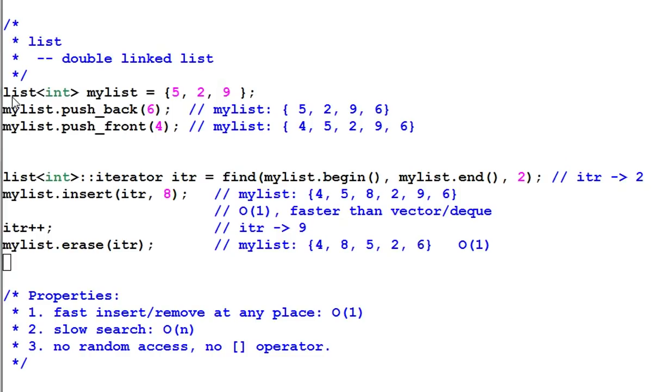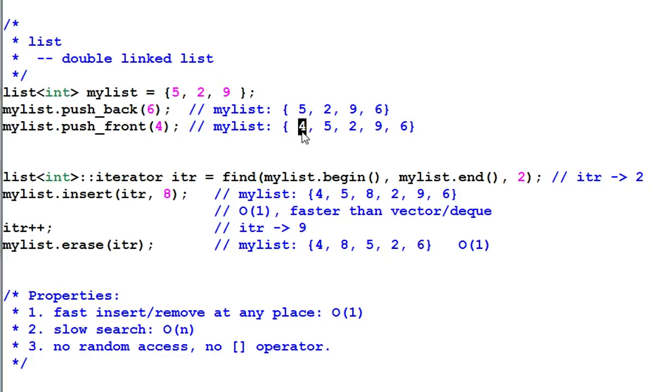Here I have a list of integer that has 5, 2, 9. And just like a deque, push back will put the item in the end and push front will insert the item in the beginning.